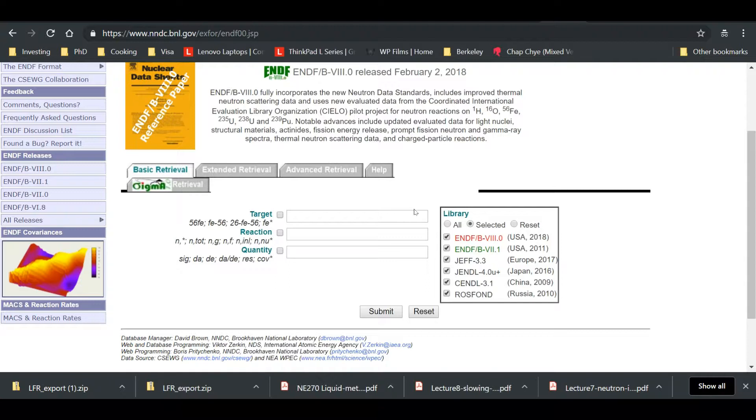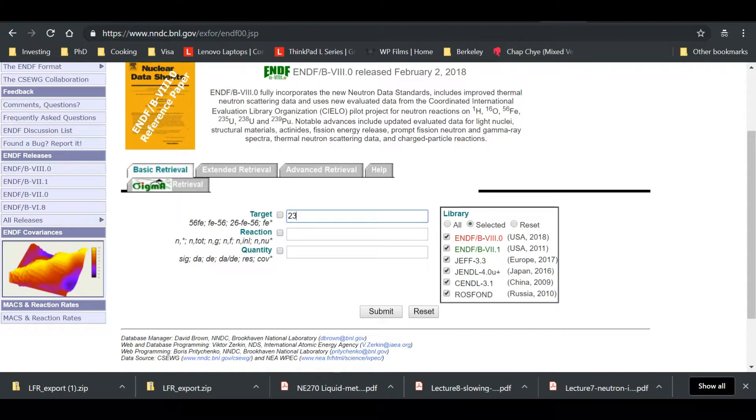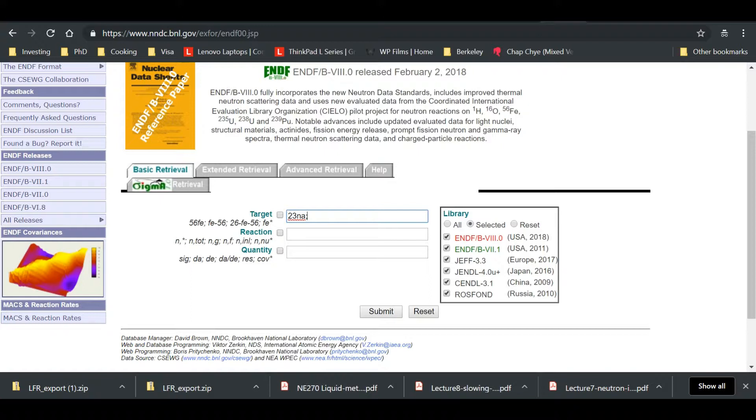So our goal today is to try and plot two different reactions of two different isotopes on the same diagram. The reactions we want are sodium 23, and that is going to undergo an N gamma reaction, which is basically a radiative capture where the sodium 23 absorbs a neutron and gives out a gamma ray.